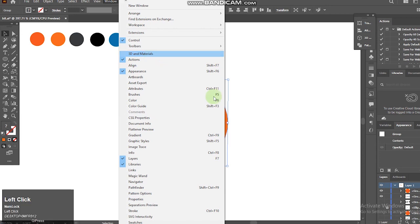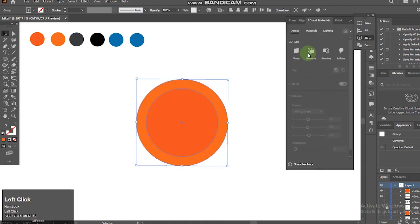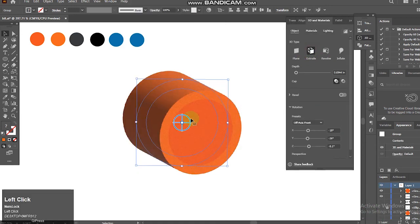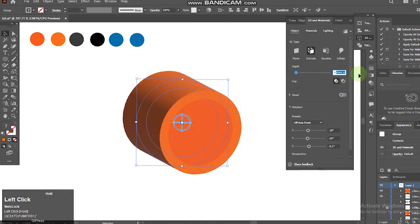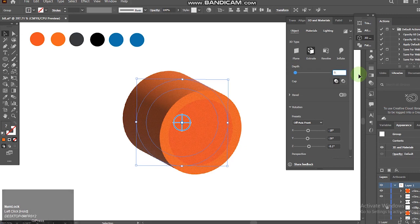Now go to Effect, 3D Materials, select Extrude and make the depth however you want.